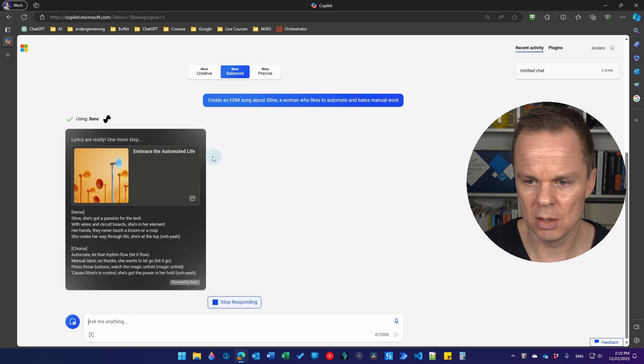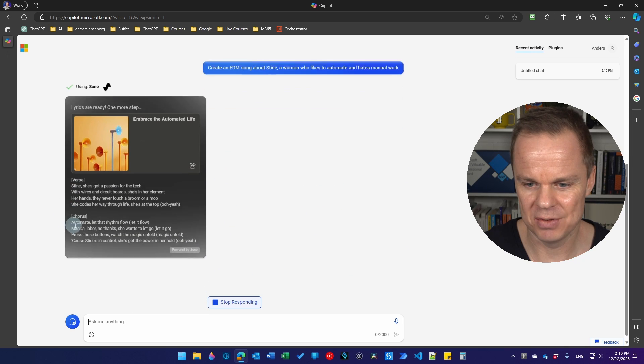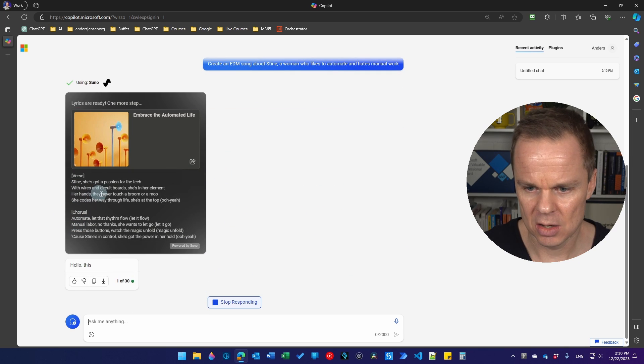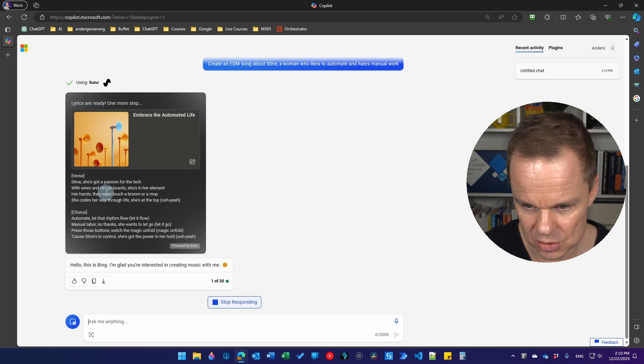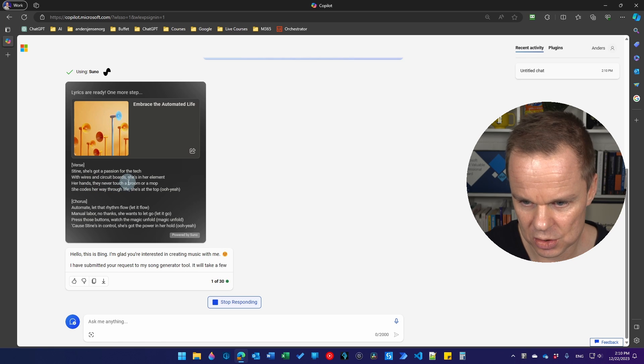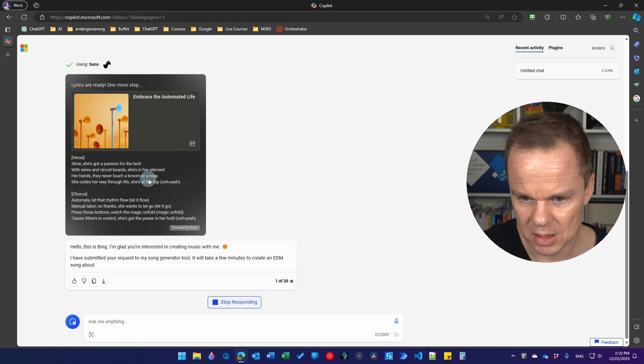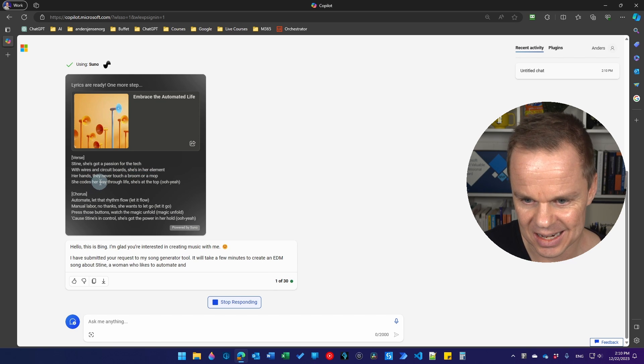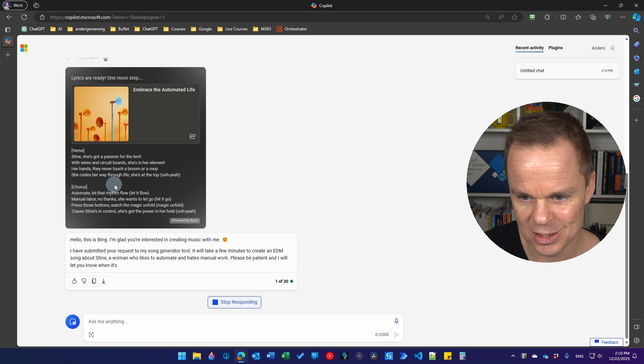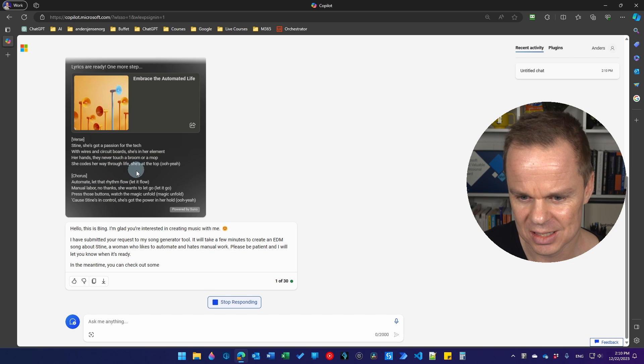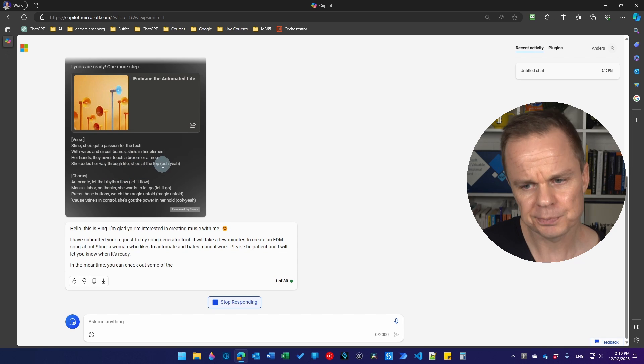So here if I scroll down we can see we have Stine's got a passion for the tech with wires and circuit boards. She's in her element, her hands they never touch a broom or a mop. She codes her way through life. She's at the top.